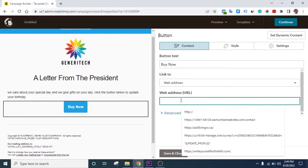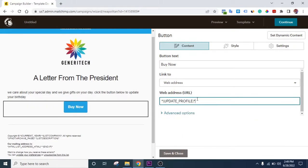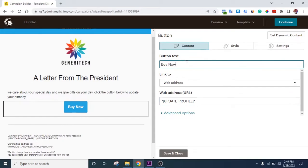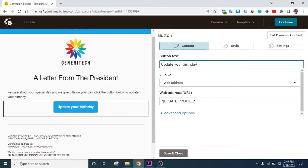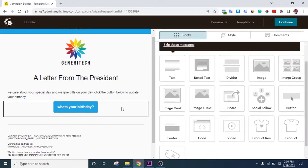In the web address URL field, it's very important you put the correct link. You can type it directly: use *|UPDATE_PROFILE|* — that's 'update_profile' wrapped in pipe symbols with an asterisk on each side. Change the button text from 'Buy Now' to something relevant, like 'Update Your Birthday' or 'What's Your Birthday?' — something that tells them what you're asking them to do. Once done, click Save and Close.